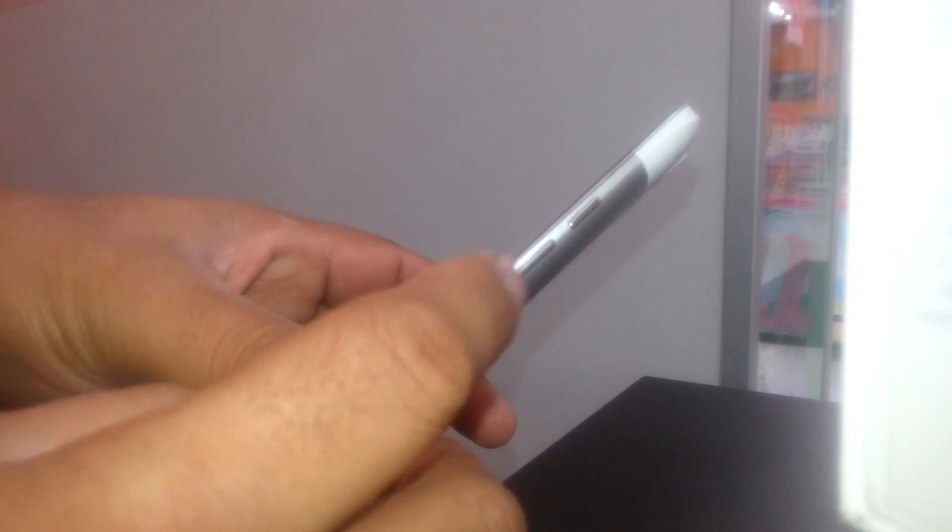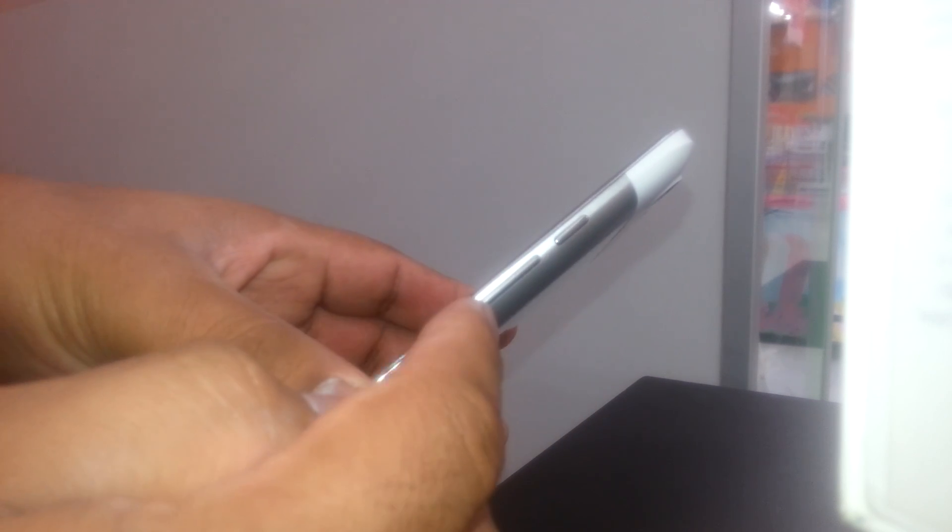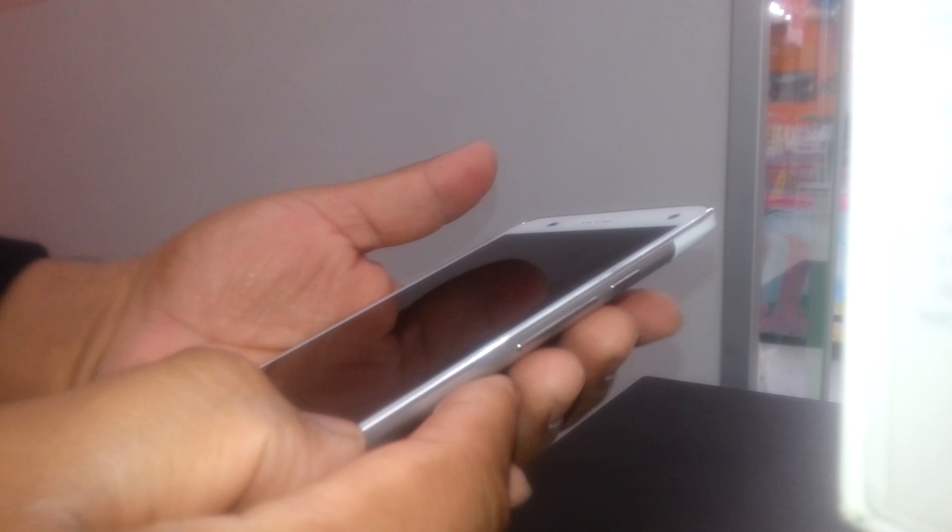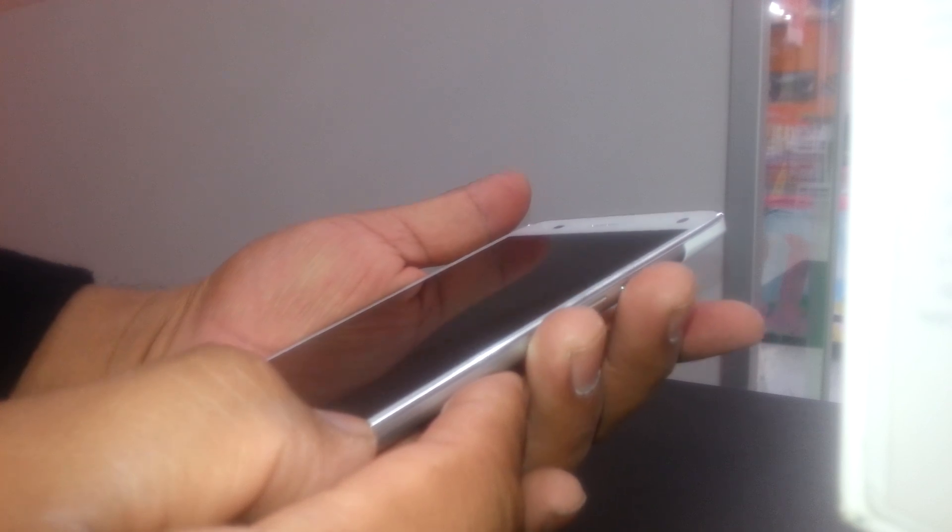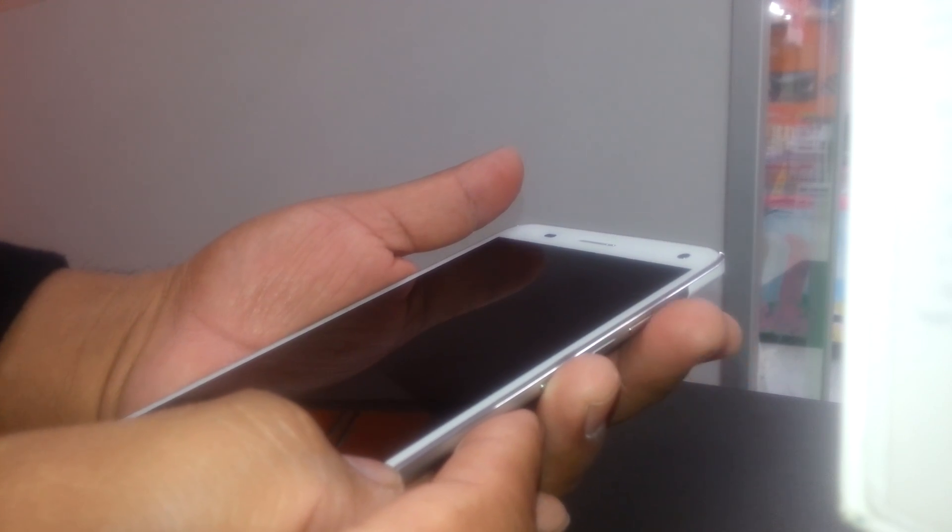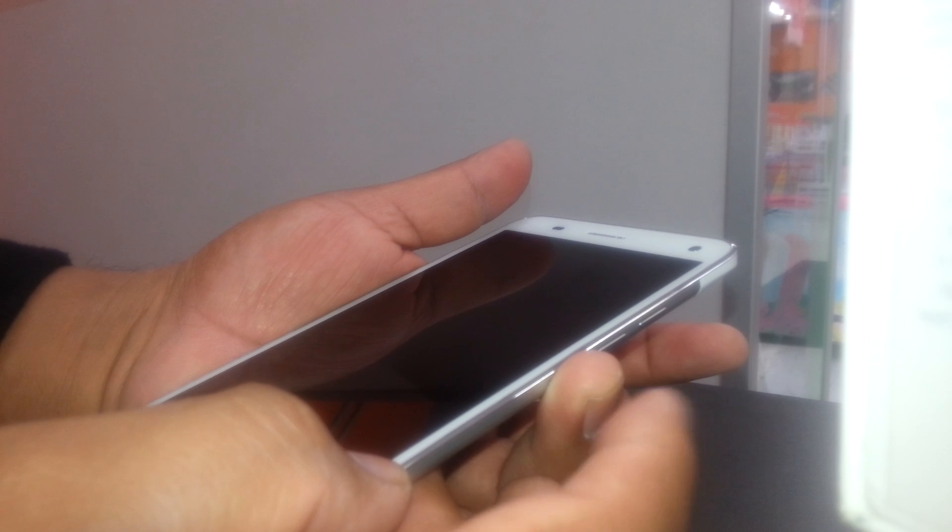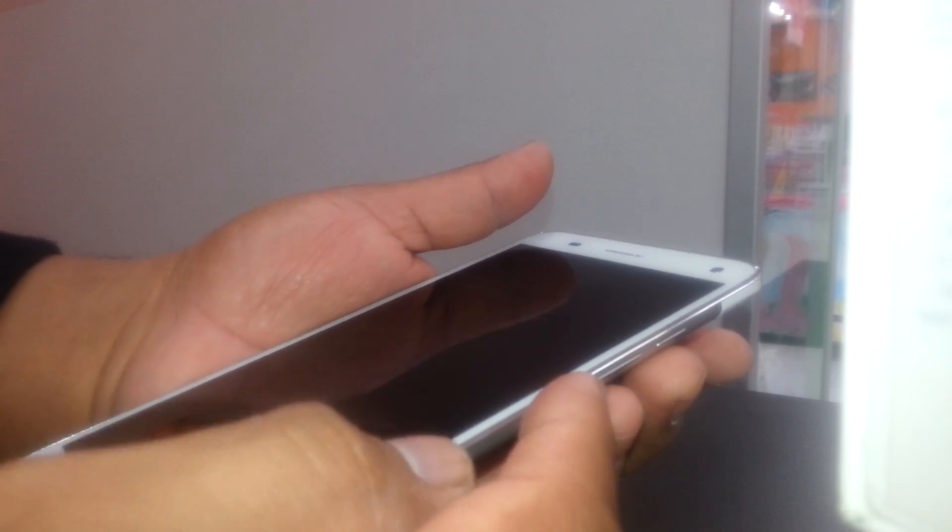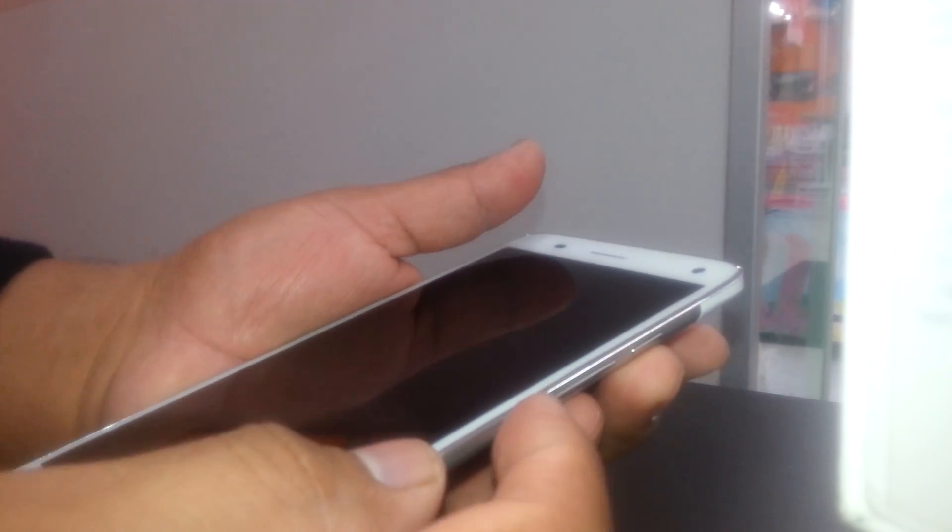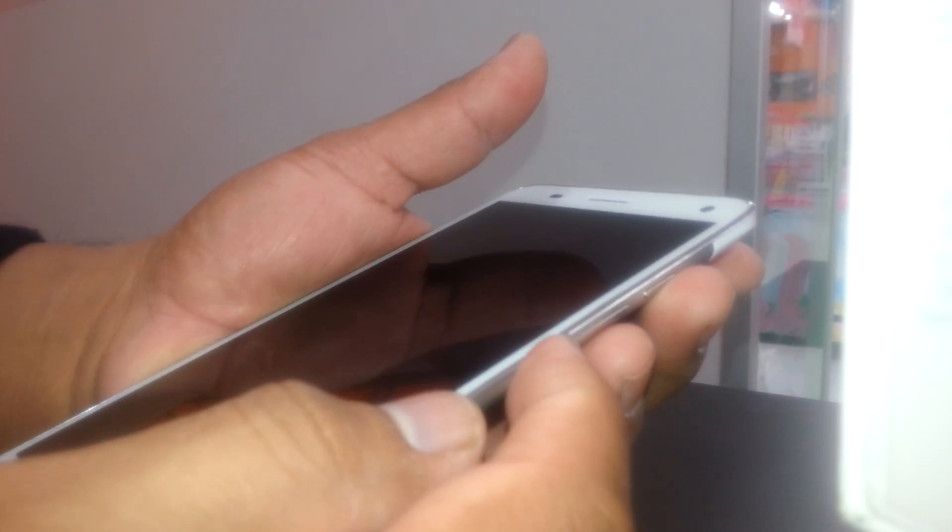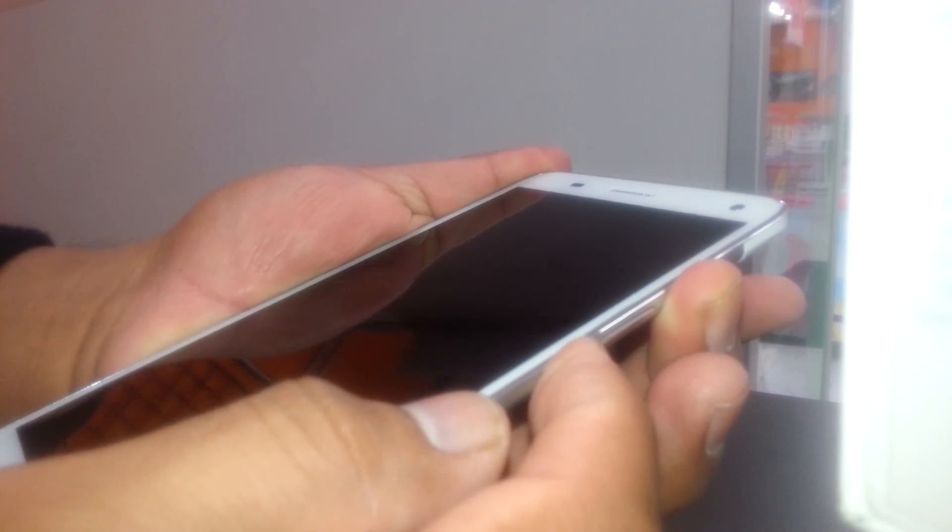You're going to remove those issues by using the volume down plus the power key. We're going to hold those two buttons together, and as soon as the Sky logo appears on the screen, release only the power key but continue holding the volume down.